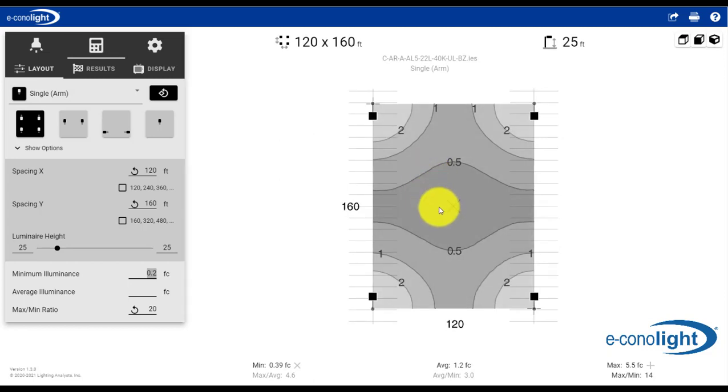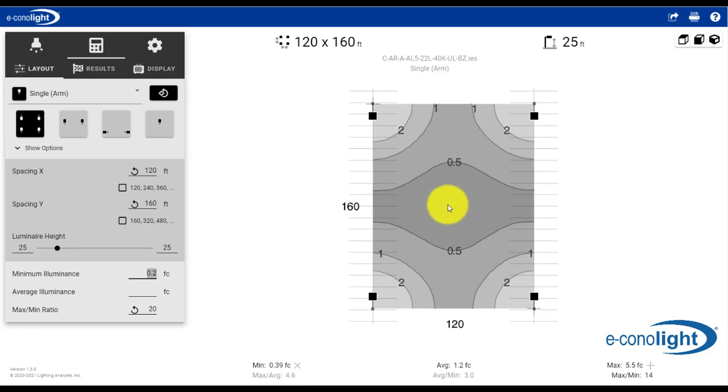And as we do that, it tells us based on the product that we've selected, we now have a minimum of .39 foot candles. That's happening where the X is here, in the middle of our application,